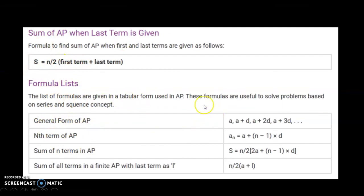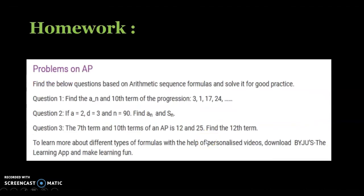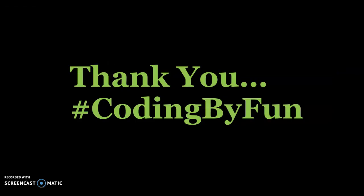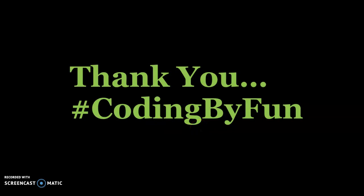This is a list of all the formulas we have covered. There are 3 homework questions for you to solve — please comment your answers in the comment section and I will check them and resolve any doubts. That's all for this video on arithmetic progression. In the next video we will cover geometric progression and harmonic progression. If you liked this video, please subscribe, share, and click the bell icon to be notified of the next video.